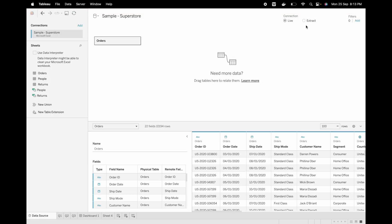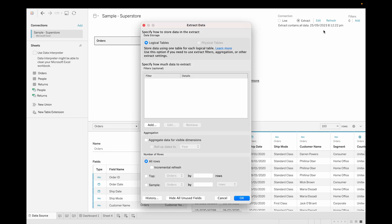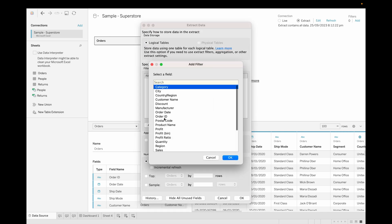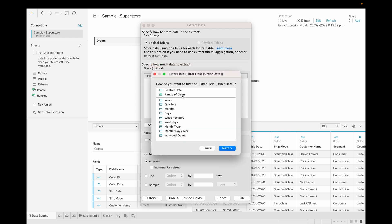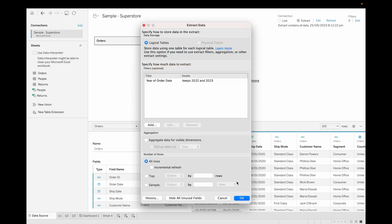Data, click on extract, go to edit, and go to add. Let's say we need data for 2022 to 2023. Just select only two years, click on okay.